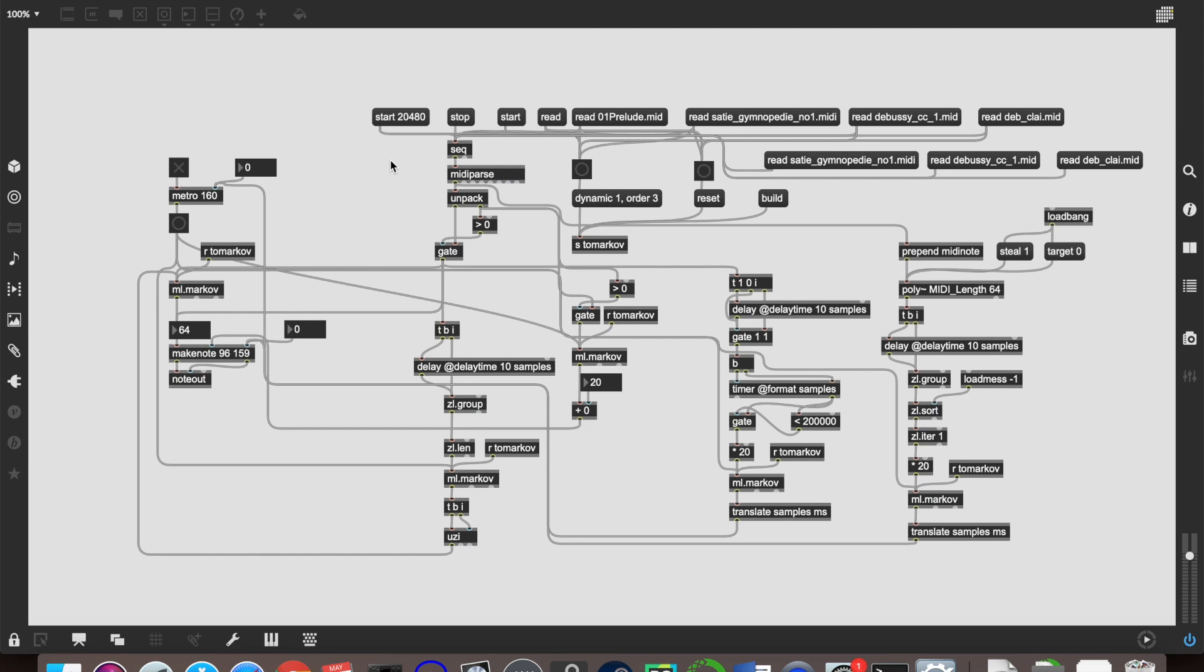So that is there. You can download it, as usual, from my website. Have a lot of fun with it. Plug in different MIDI files. Find some interesting combinations. It won't take as long to train for you as it did for me just now. It normally is quite a lot quicker. I think it's partly because I'm doing screen capture and recording my voice at the same time. But yeah, so that is that.